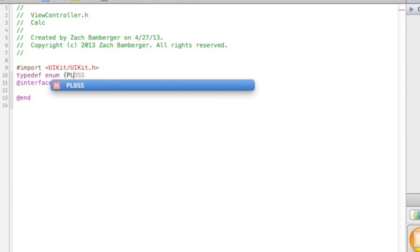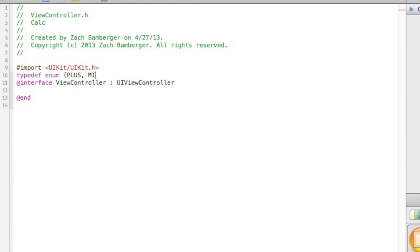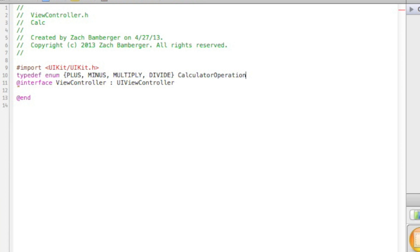We're going to want to do plus, minus, multiply, and divide. I'm doing it all capitals because that's kind of a Java convention. And I know this isn't Java, but I'm really used to Java.